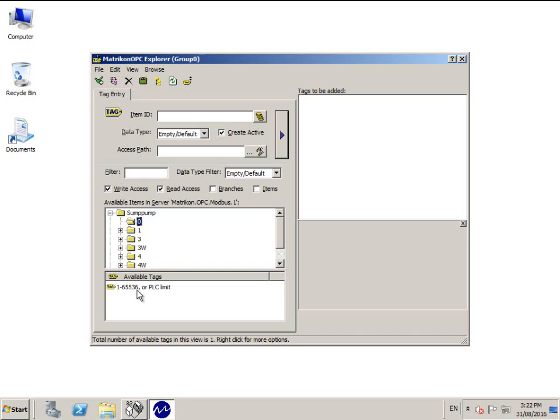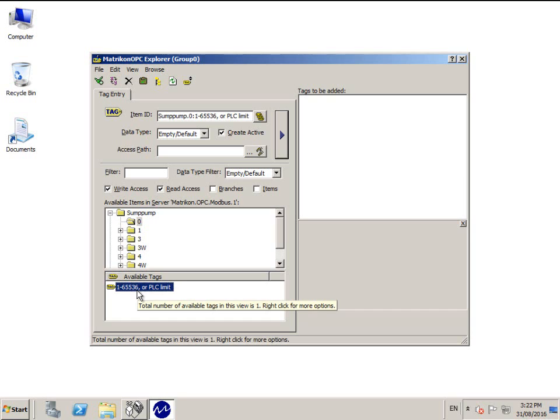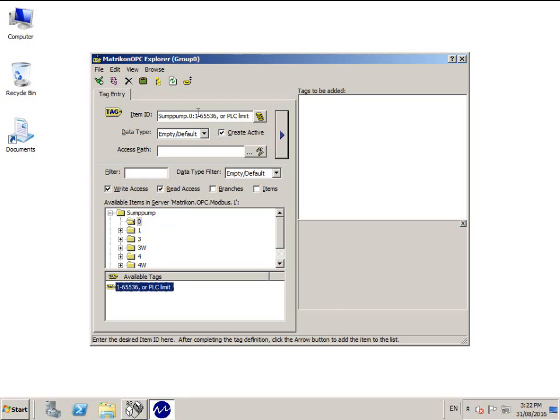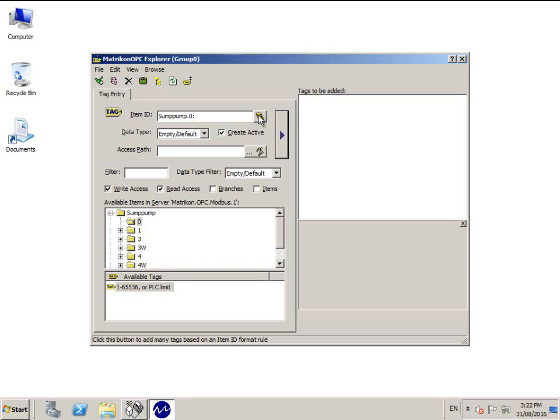For this example, we will show you how to add the raw tag. Click once on the hint tag to copy it to the Item ID field. Remove everything after the colon and replace it with the register number you wish to add.